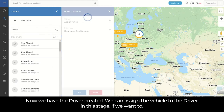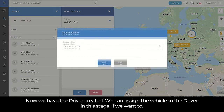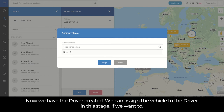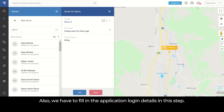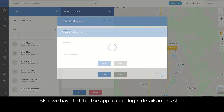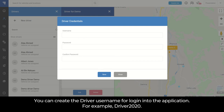Now we have the driver created. We can assign the vehicle to the driver in this stage if we want to. Also, we have to fill in the application login details in this step. You can create the driver username for login into the application — for example, driver2020.